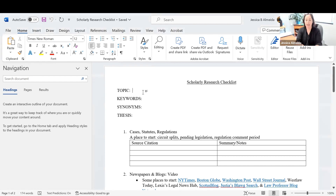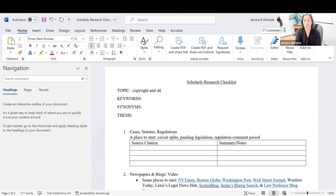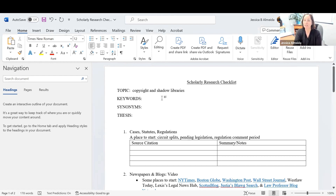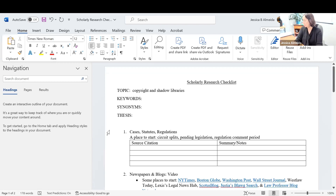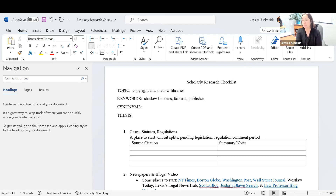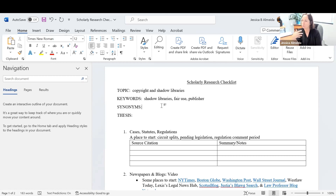Today my topic has to do with copyright and shadow libraries. A shadow library is an online database of academic readings for students, and publishers don't like them because they feel it's copyright infringement. So my keywords are going to be: shadow libraries, fair use, and publishers. I could add copyright and other terms — I'll start with this. I also have a space for synonyms, and as we start researching, we might find other keywords they're using.